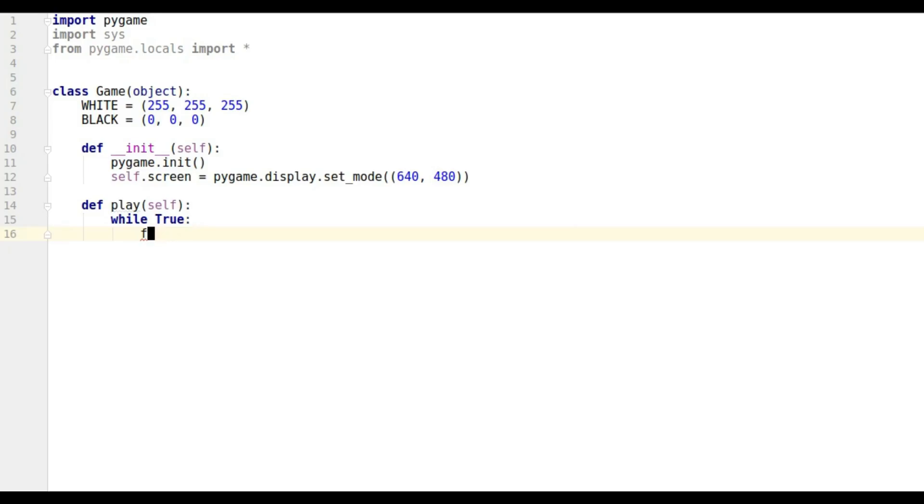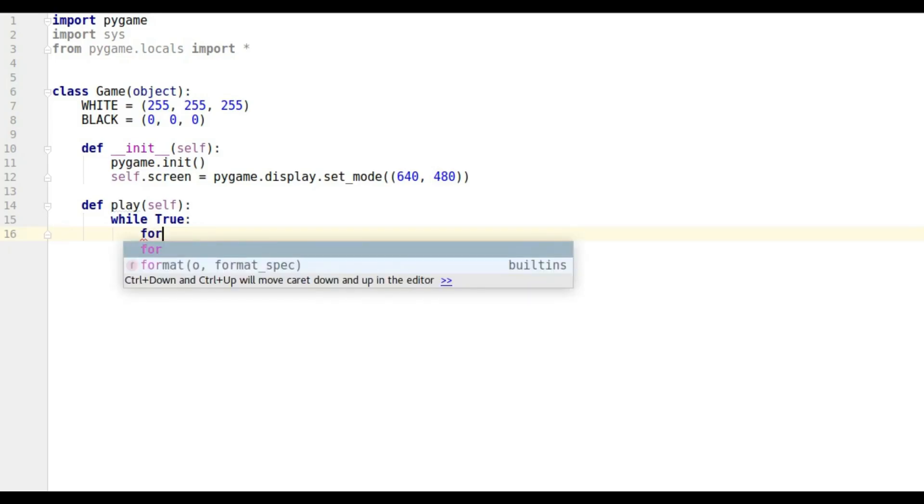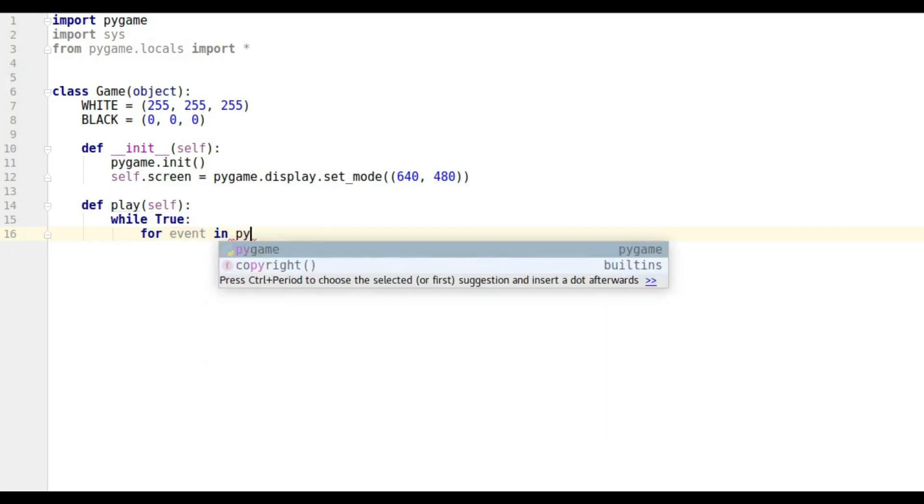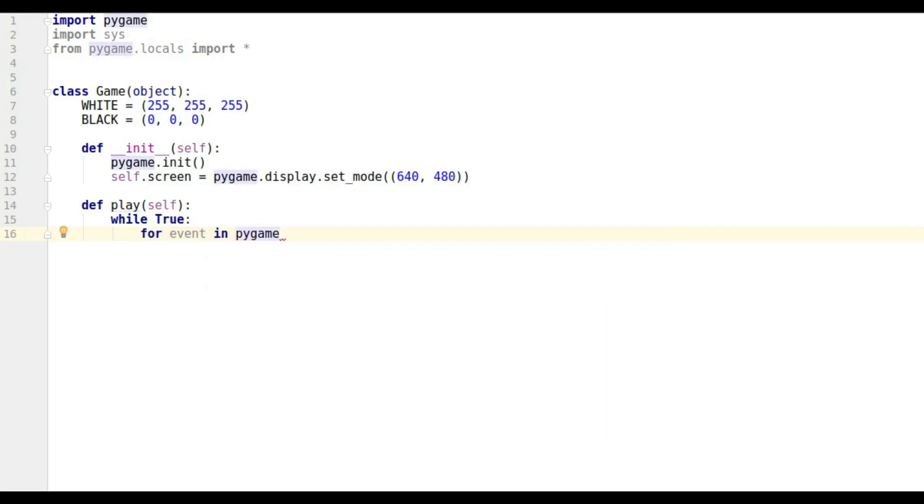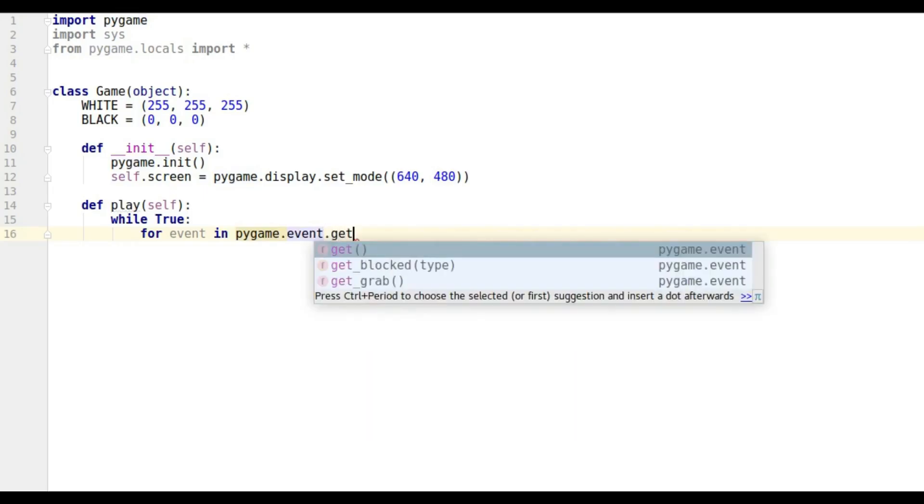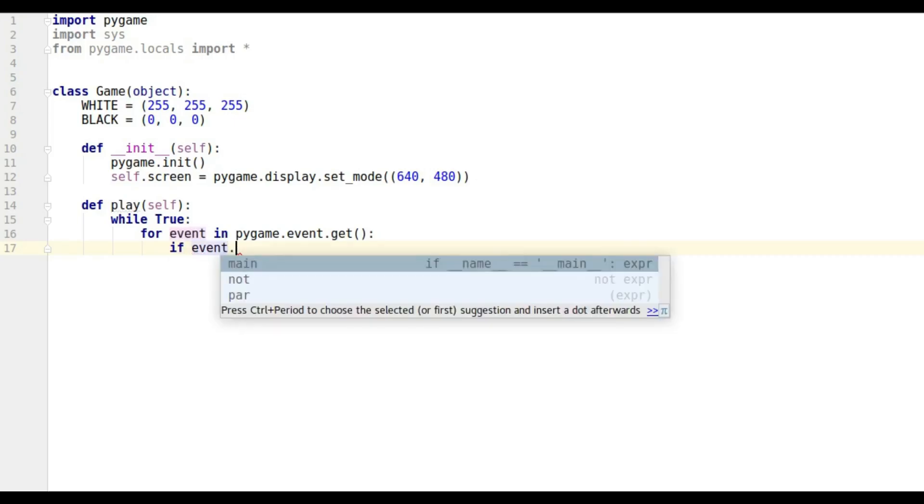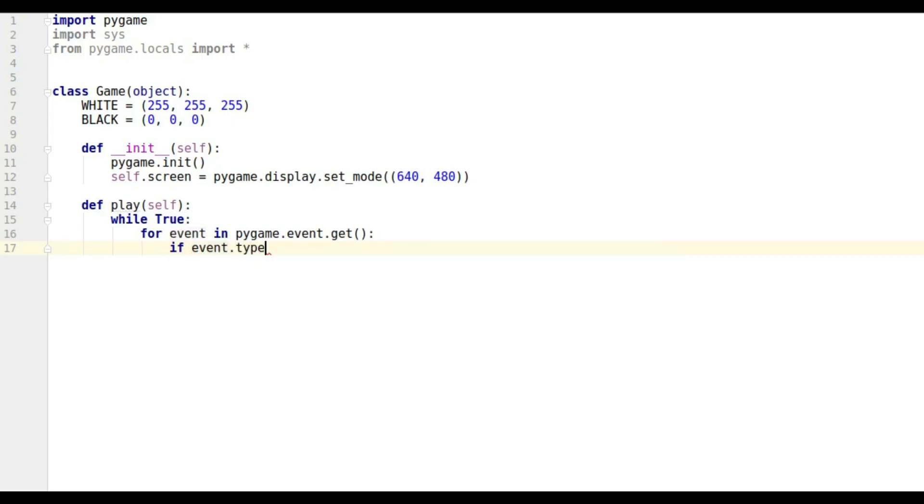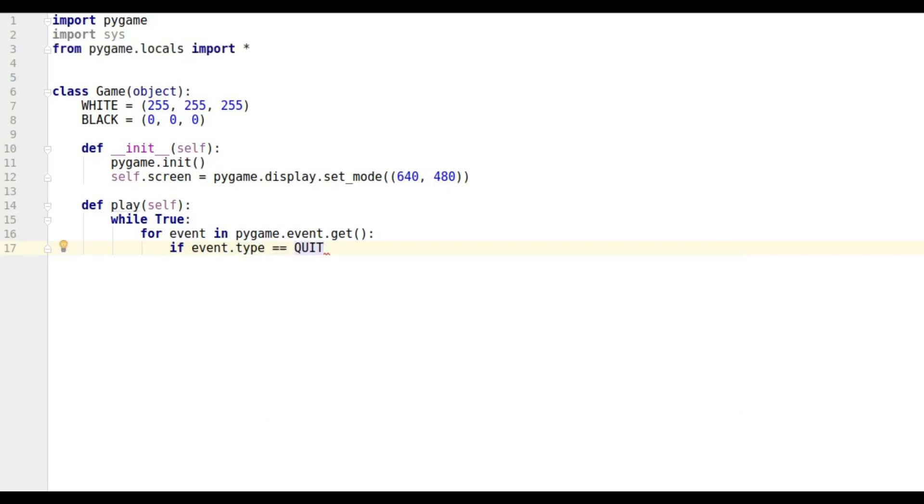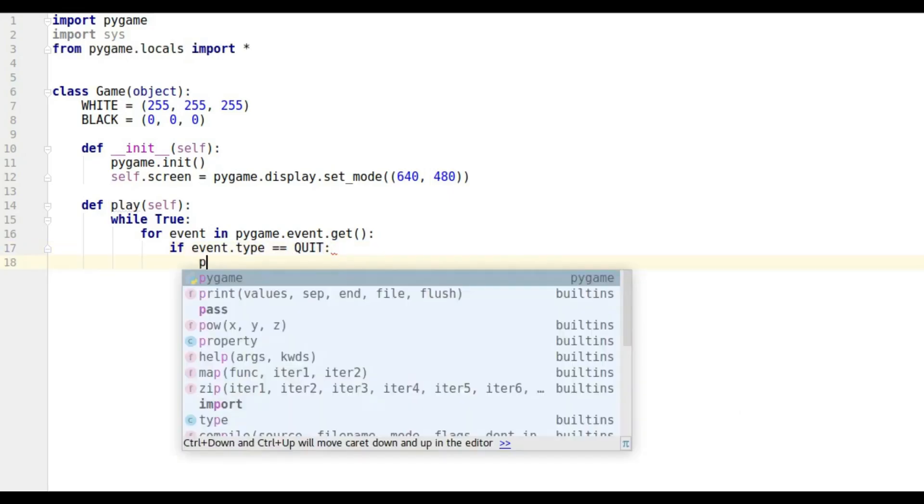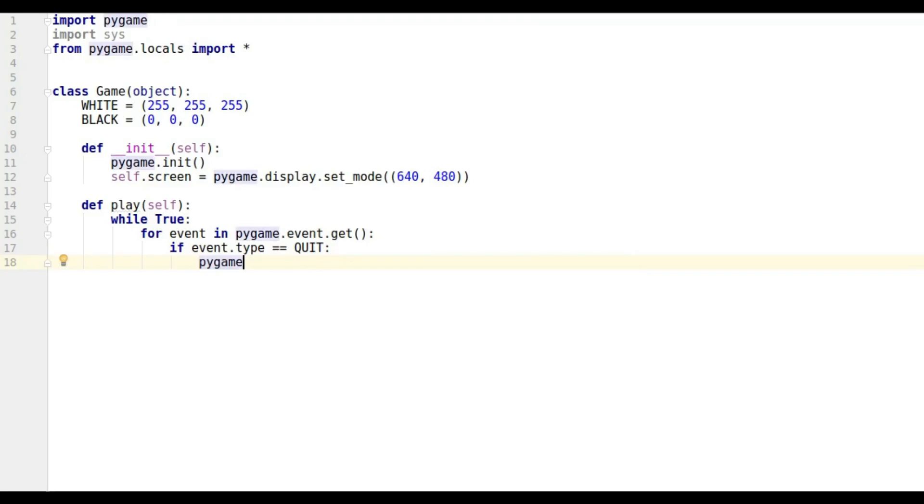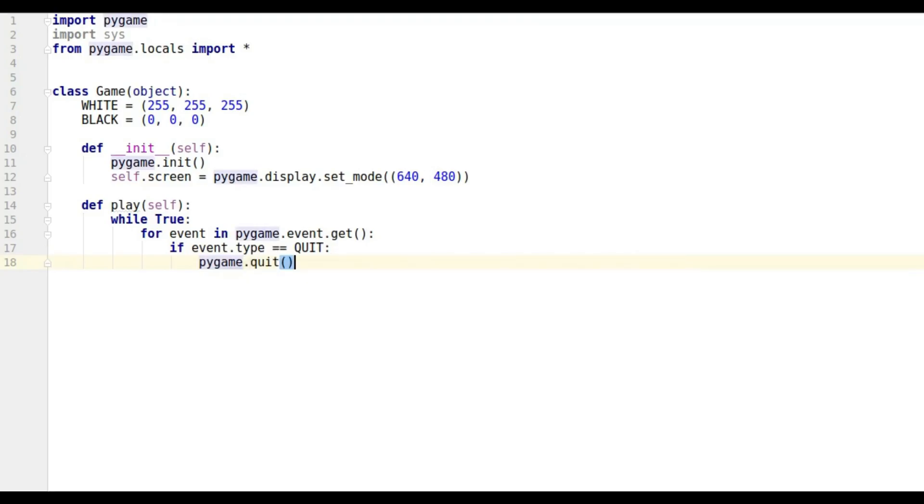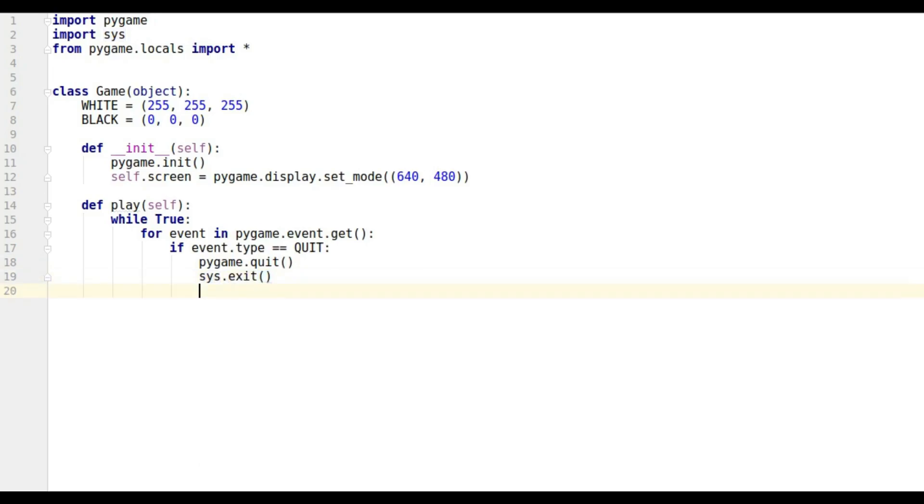I'm going to say for event in pygame.event.get() - it doesn't have to be event, I'm just choosing to call it that. If we get an event, then if the event is of type QUIT, we want to exit out of our program, so we're going to call pygame.quit() and sys.exit().